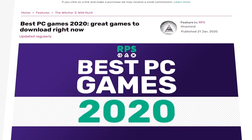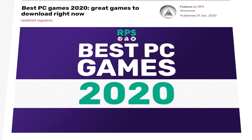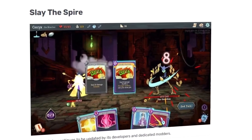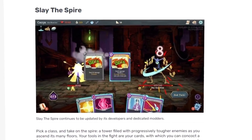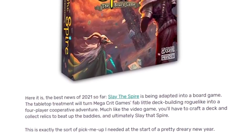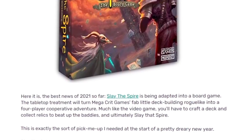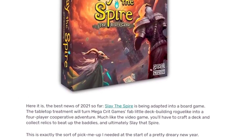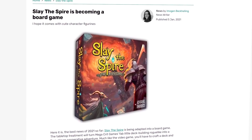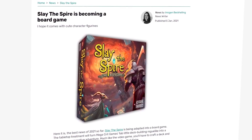By 2020, Slay the Spire had made Rock Paper Shotgun's Best PC Games of 2020 list. The praise doesn't stop there — with Rock Paper Shotgun calling it the Best News of 2021 so far, it was recently announced that there will be a Slay the Spire board game.